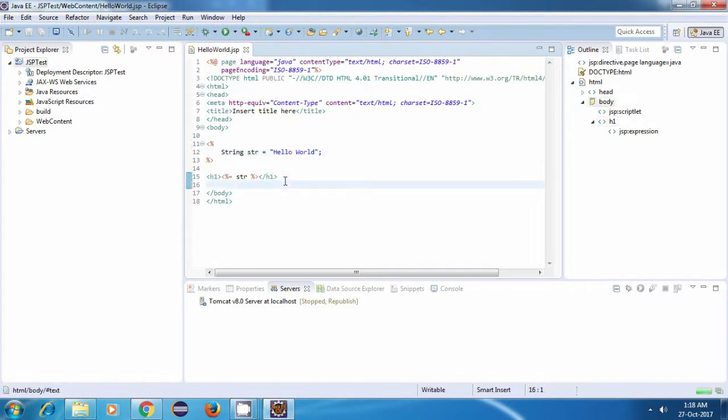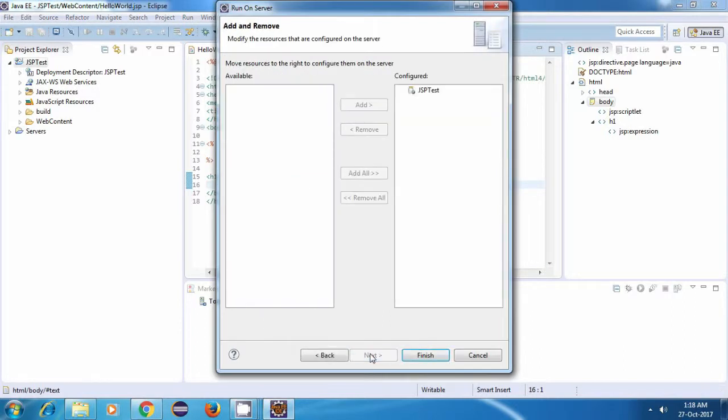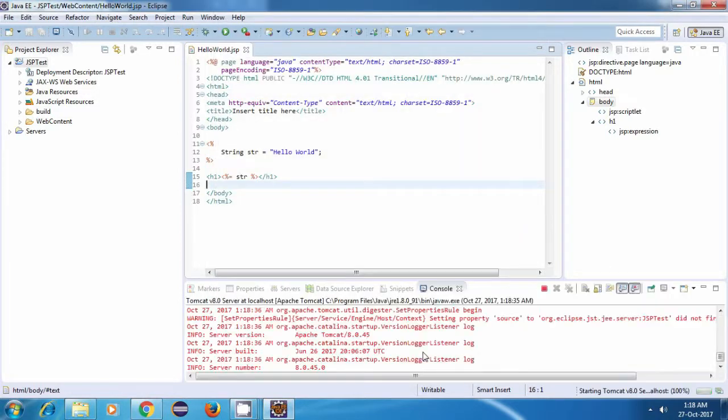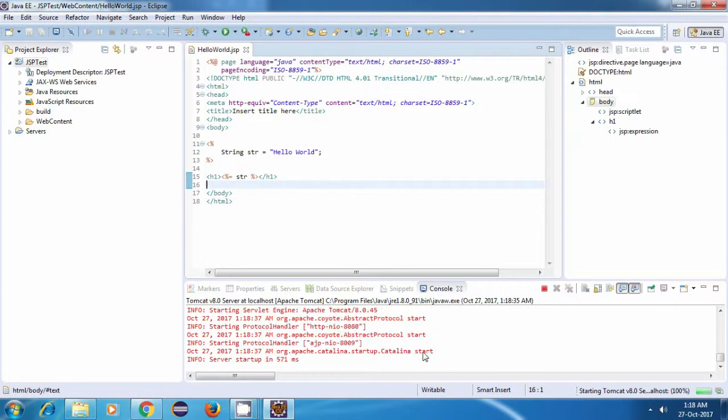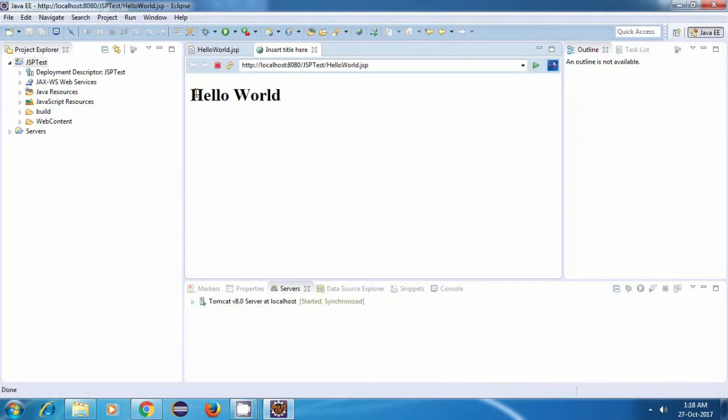Let's run our application. For running, you can just click on this play button here, then click on next, and just make sure that your application is added in this section. And click on finish. And yes, it is displaying HelloWorld on the screen.